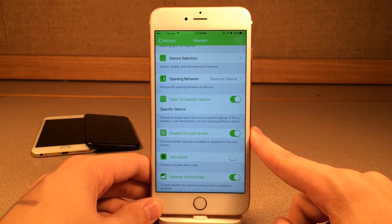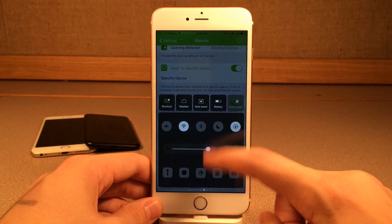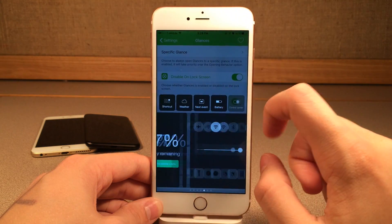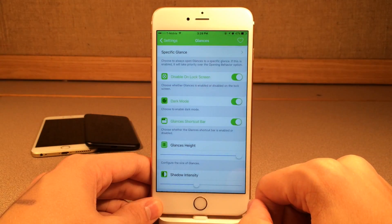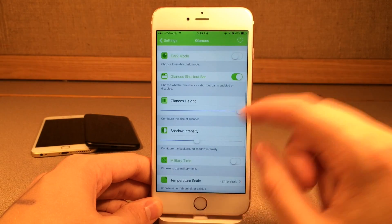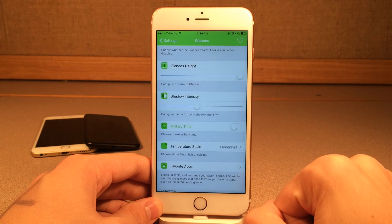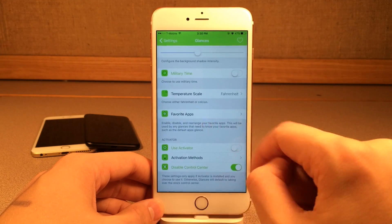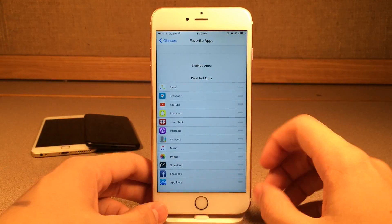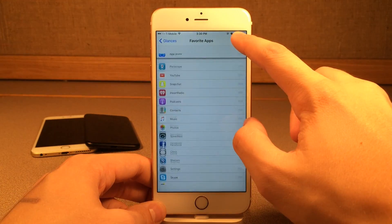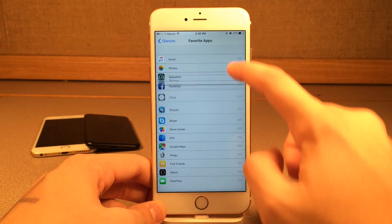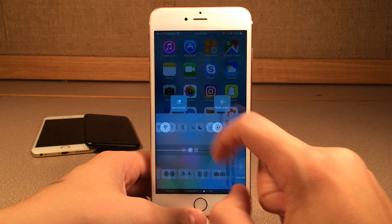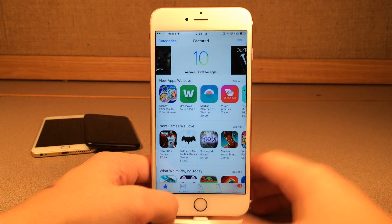You can disable it on the lock screen, which is enabled by default. There's also a dark mode, which looks pretty sleek. Then we have the glances shortcut bar at the top that allows you to choose the glance you want. There's size configuration and shadow intensity for visual tweaking. You can use military time and set temperature scale to Fahrenheit or Celsius. Then you have your favorite apps configuration — let's say we wanted the App Store and Settings. Now if we open the app launcher section, those apps will be there and we can launch them easily.